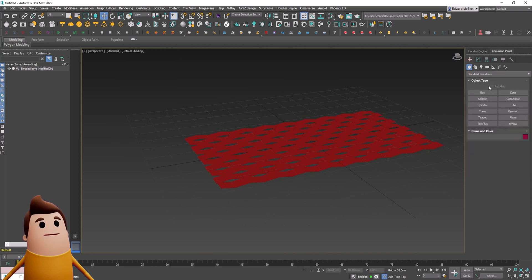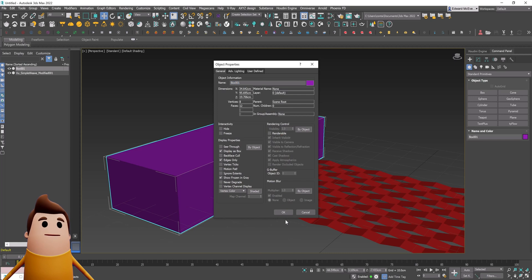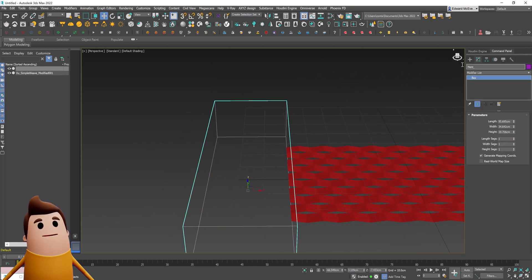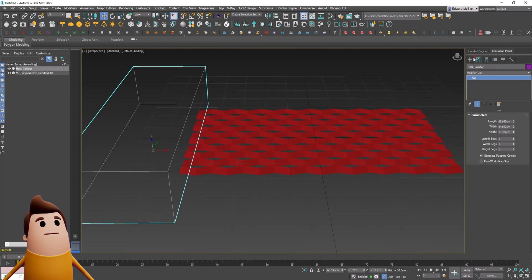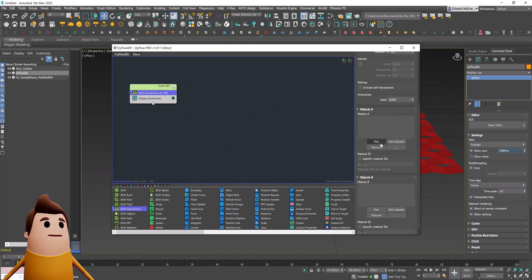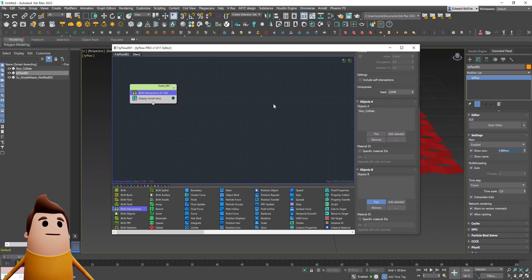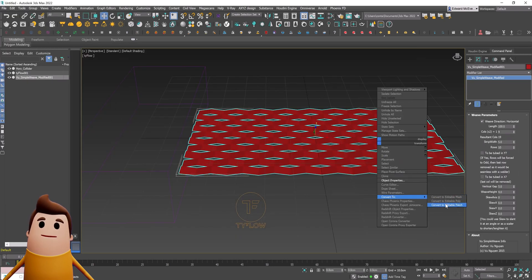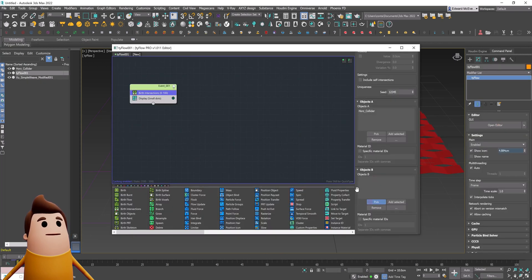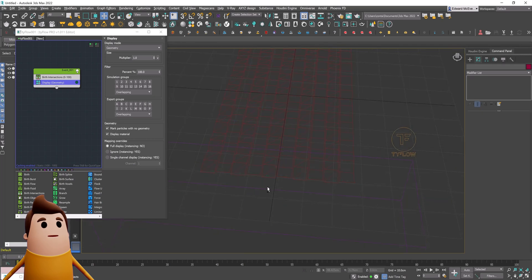So let's go ahead and use the default version of this preset and create our first TyFlow simulation. To get started we need a box collider object, which I'm going to set as not renderable and display as box. We want it to just overlap the lip of the very bottom of this object, because we want to generate particles on just the very bottom edge wherever it's intersecting. So let's create a birth intersections operator, set it to AB mode, and create our A object as that horizontal collider box, and our B object as that horizontal weave mesh.